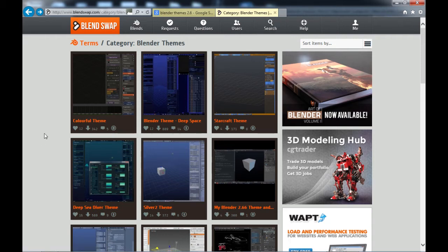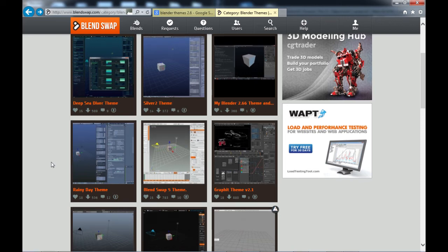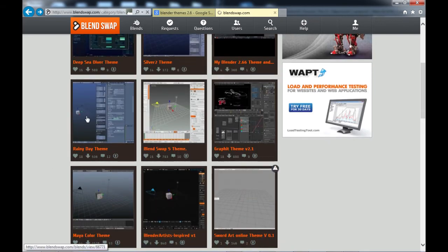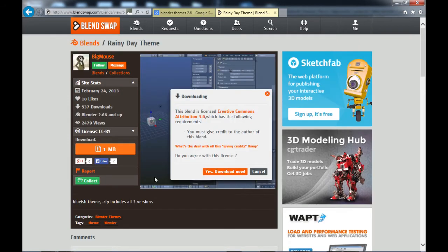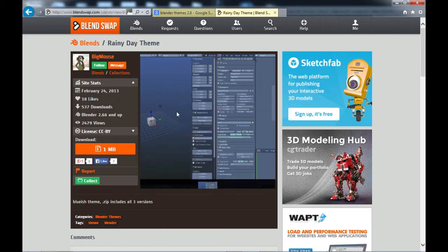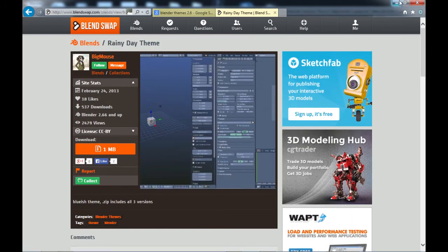Just search for what you're looking for. In this case I searched for Blender themes and came up with quite a few. I actually found this Rainy Day theme here which I thought looked pretty cool, along with a couple others that I downloaded. All you do is click the download button — it'll tell you what the license is. This one requires you to give the author credit. The author is Big Mouse.